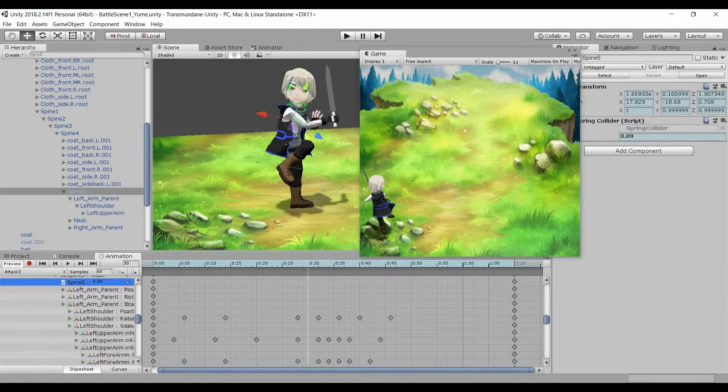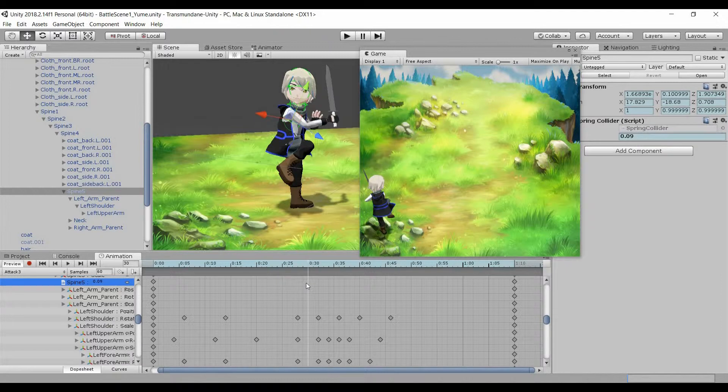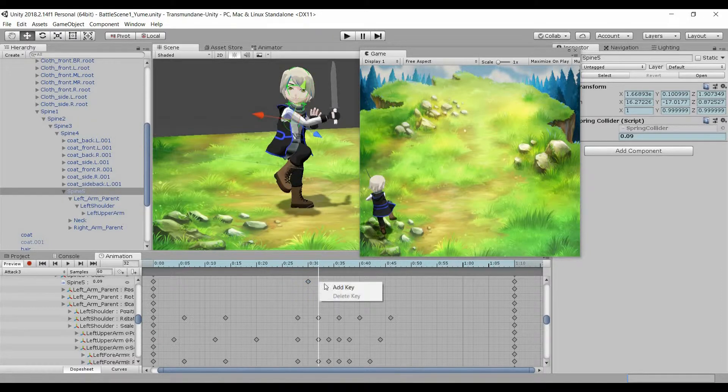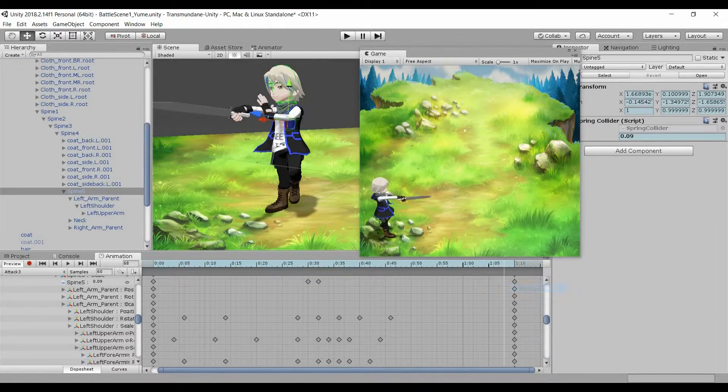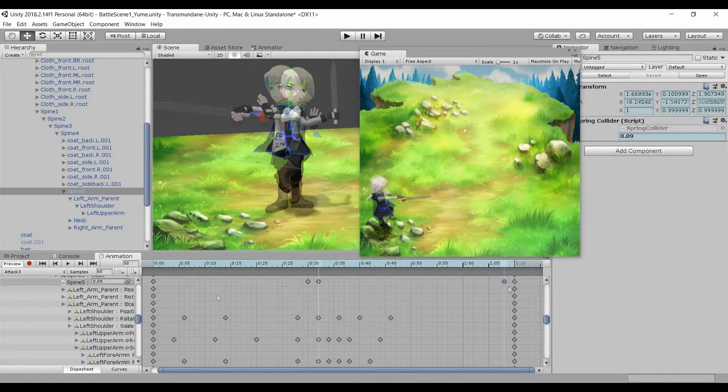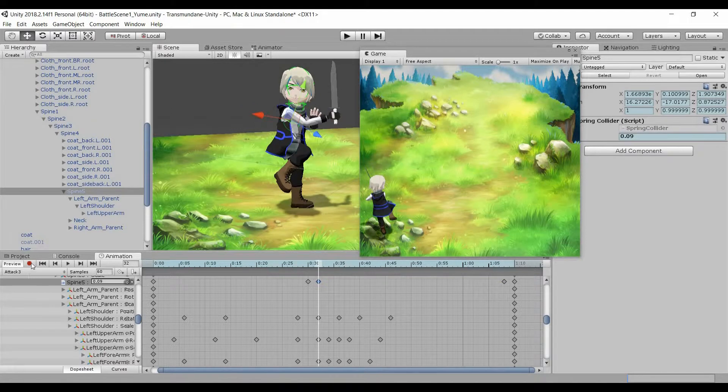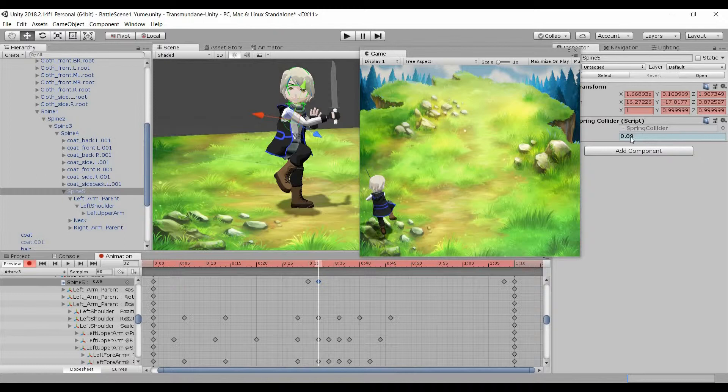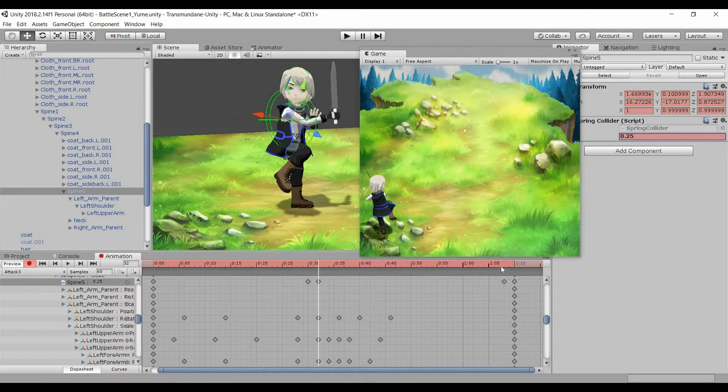We'll look for spine 5 within the hierarchy. There's the radius, and you'll want to add keys to the different time positions where the scaling up of the radius will take place. Then click on record to adjust the radius to 0.25 for these two timings.